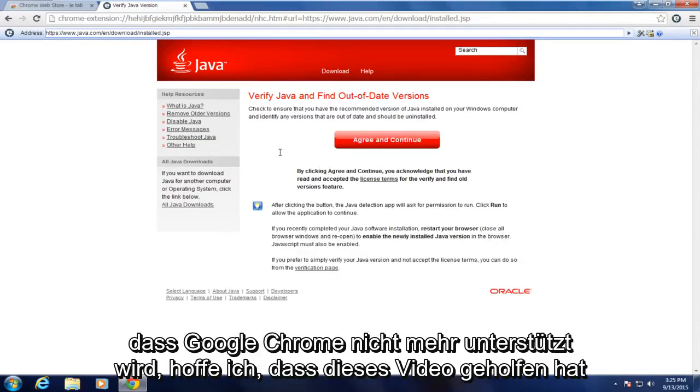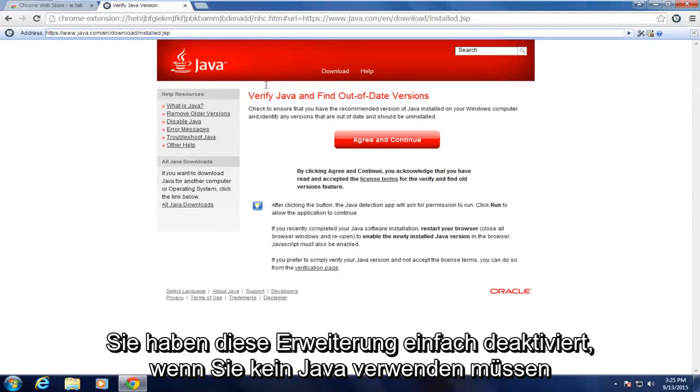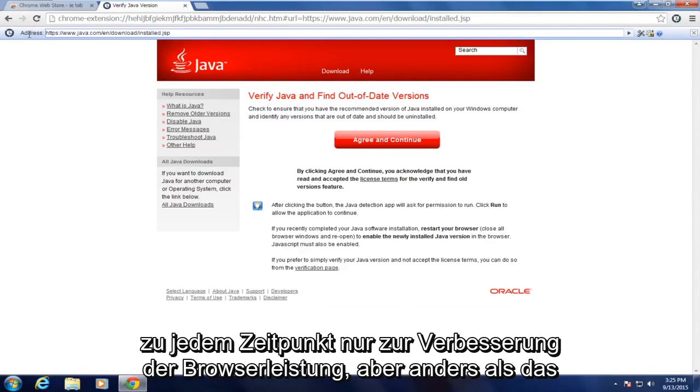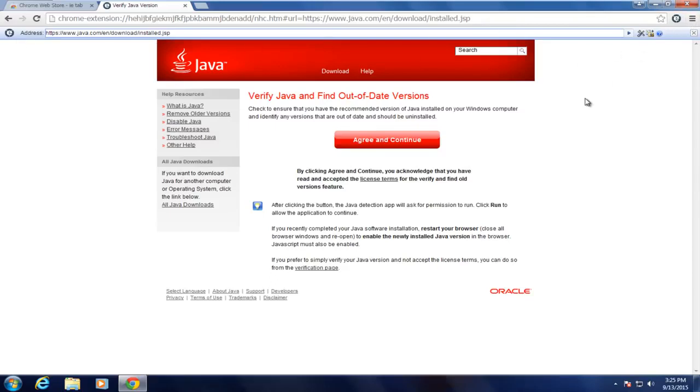So I hope this video helped you out guys. Just disable this extension if you don't need to use Java at any given time just to improve browser performance. But other than that, everything should be good. So I will see you in the next tutorial. Goodbye.